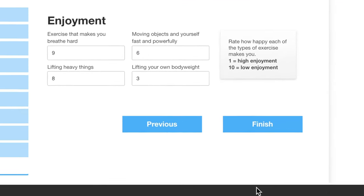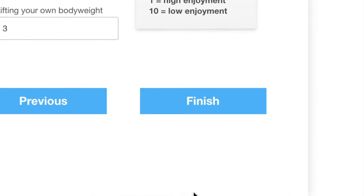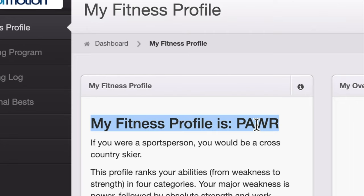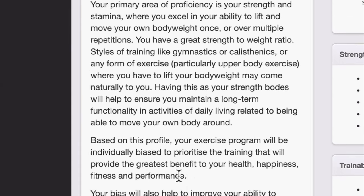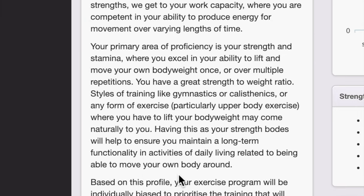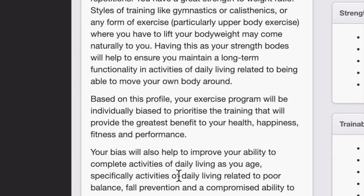We can now click finish and this takes us to your profile page. The first thing to look at is your four-letter profile, which ranks the four main areas from weakness to strength. You can see a description of your profile — what it means, what your weaknesses and strengths are — and it also identifies chronic or medical conditions you may be at risk for based on your profile, what you're protected against, and how this leads to the program that will be prescribed to you.